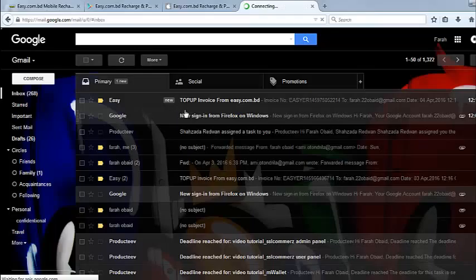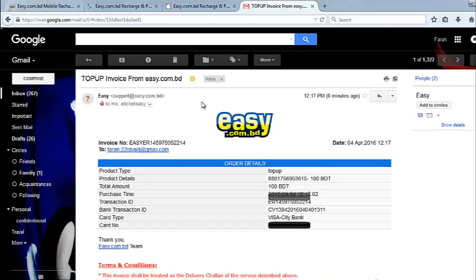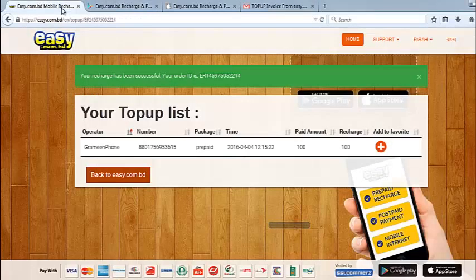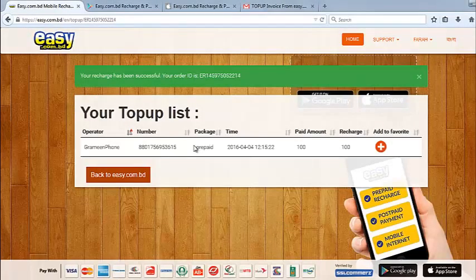Okay, let's see. I have got an invoice from easy on my email as well. Thanks easy for making my life that much easier. Thanks all for watching. Thank you.